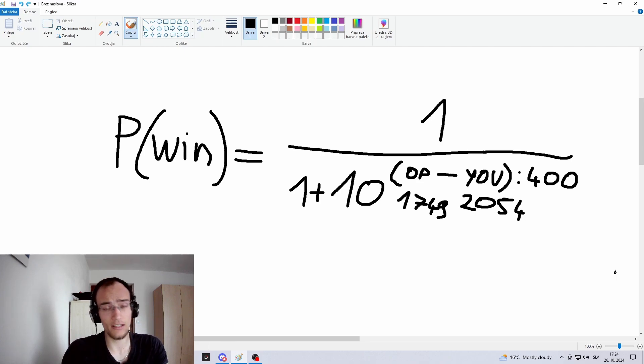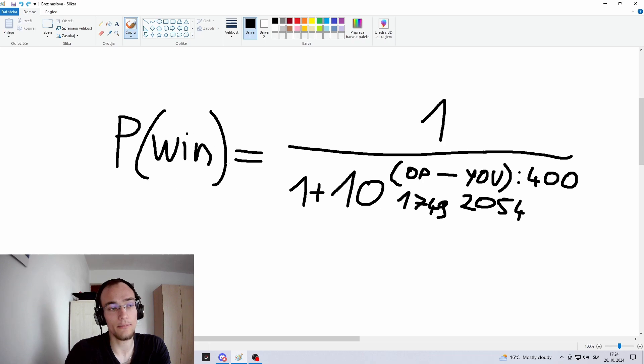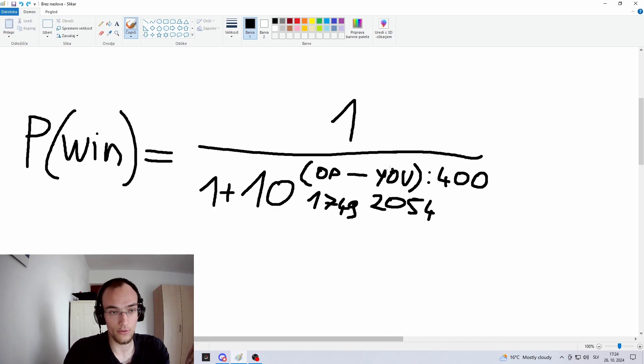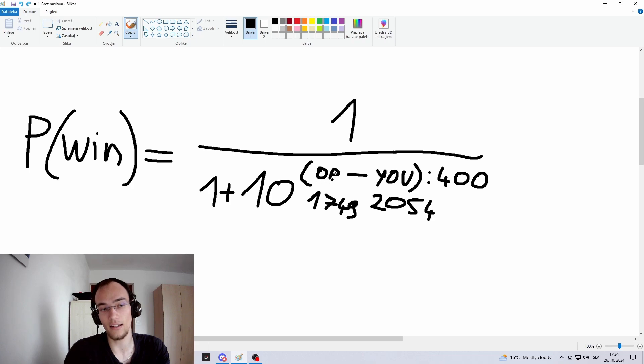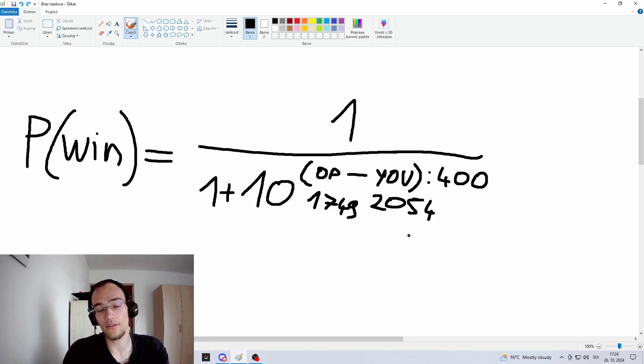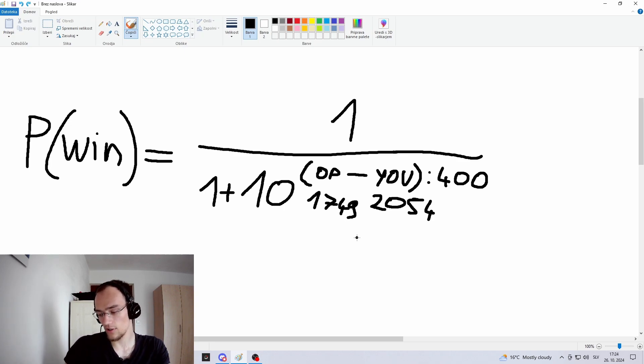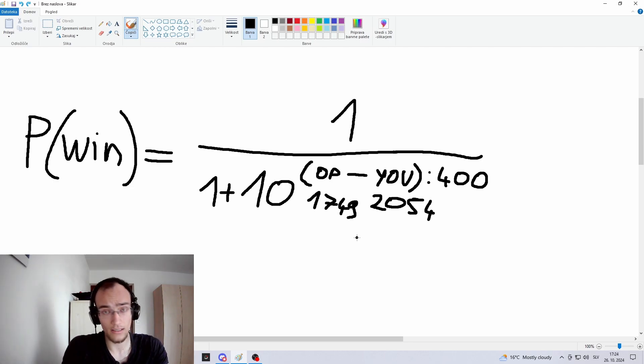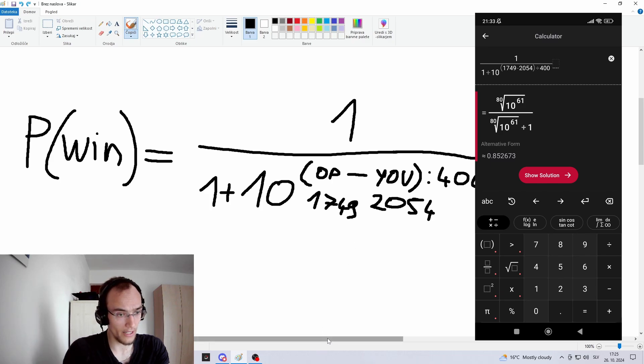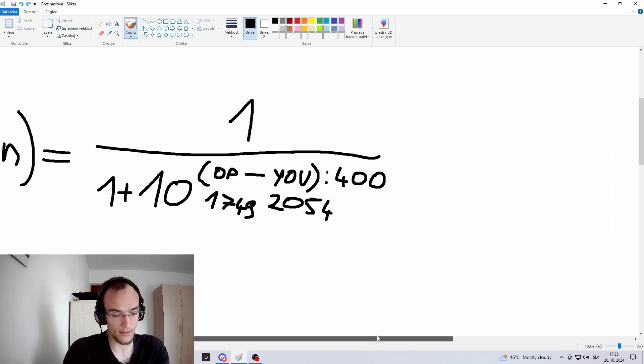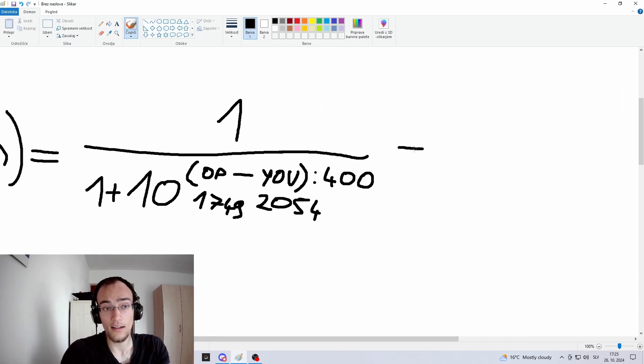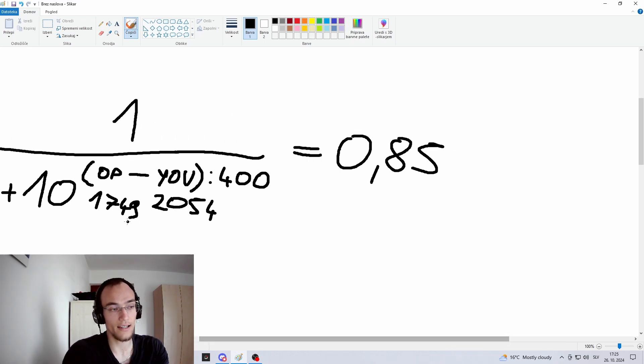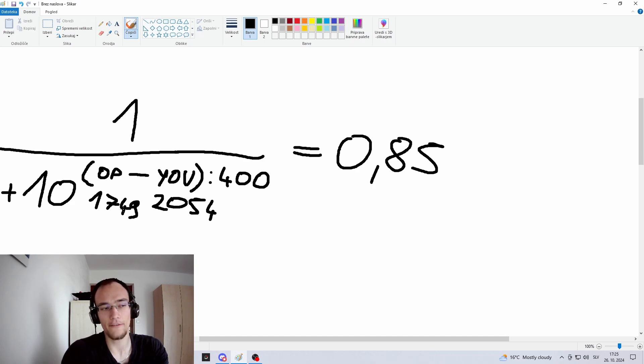So I'm going to use this equation. We will be calculating the percentage of, basically the chance of win. And what you're going to do is you input your rating in the second place and your opponent's rating in the first place. So in my case, it's 2054 and the opponent is 1749. And the best thing is probably to just use Photomath, the app on your phone. And you just input the equation in and you get the result.